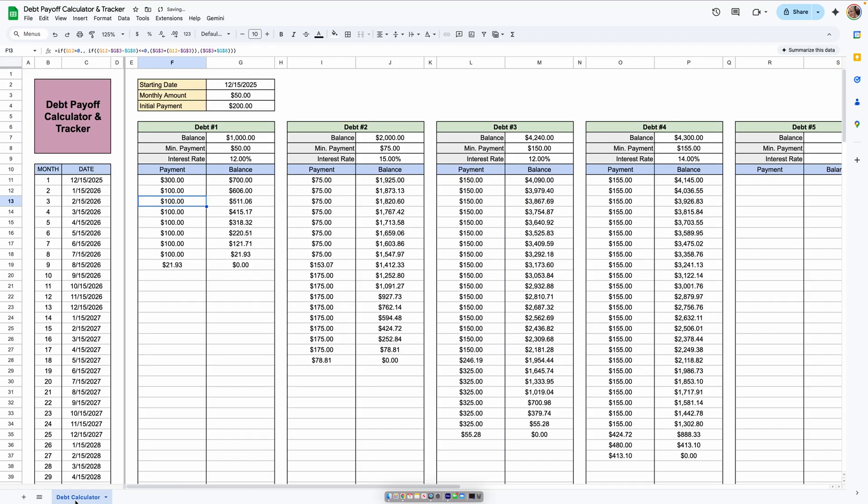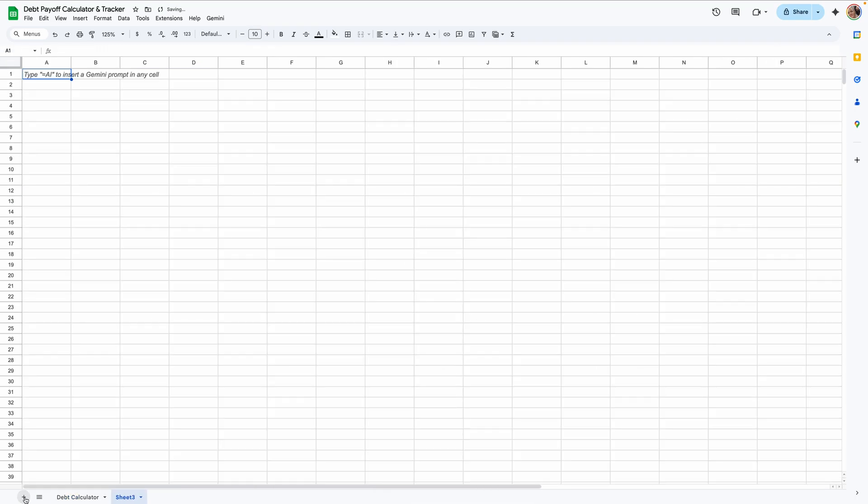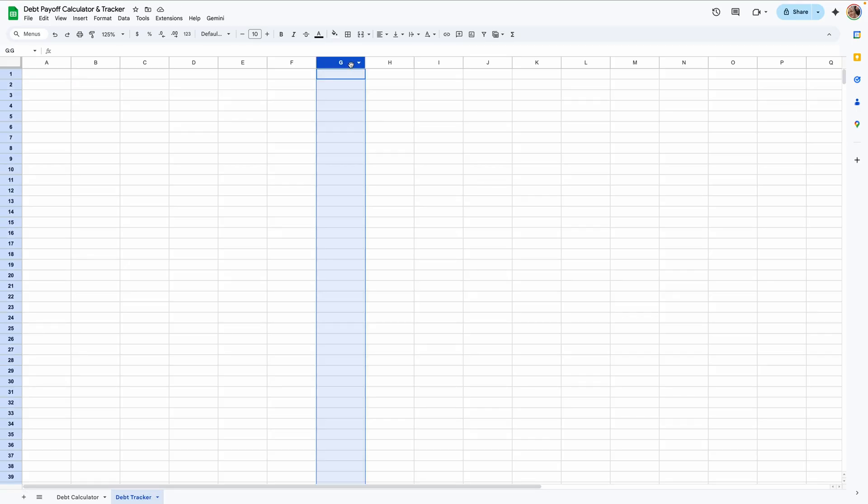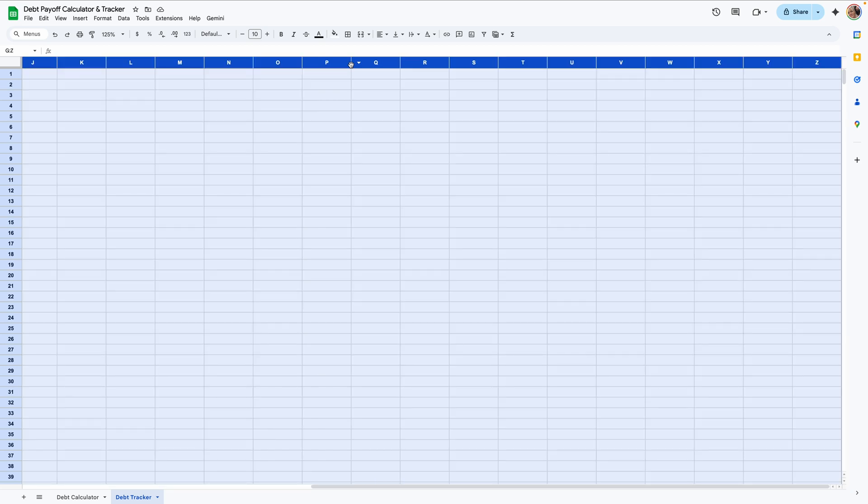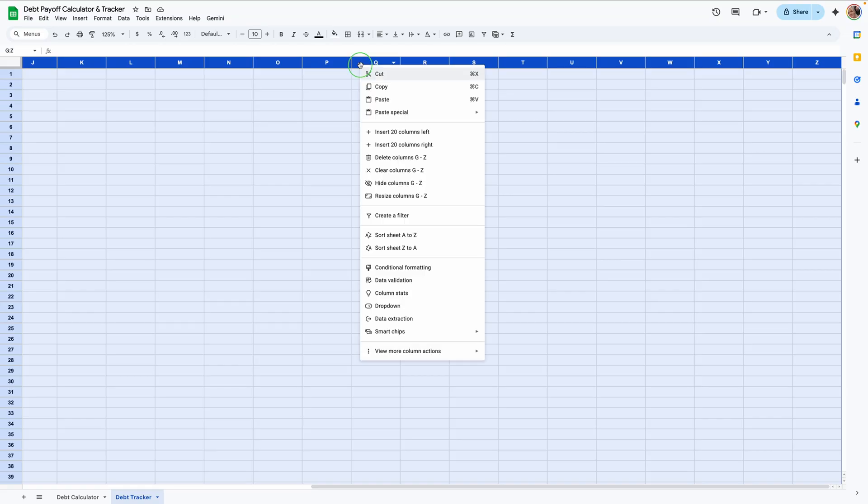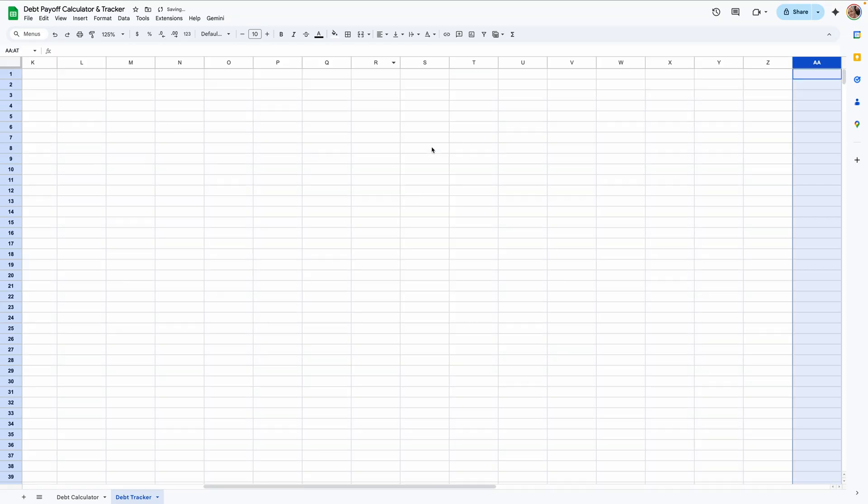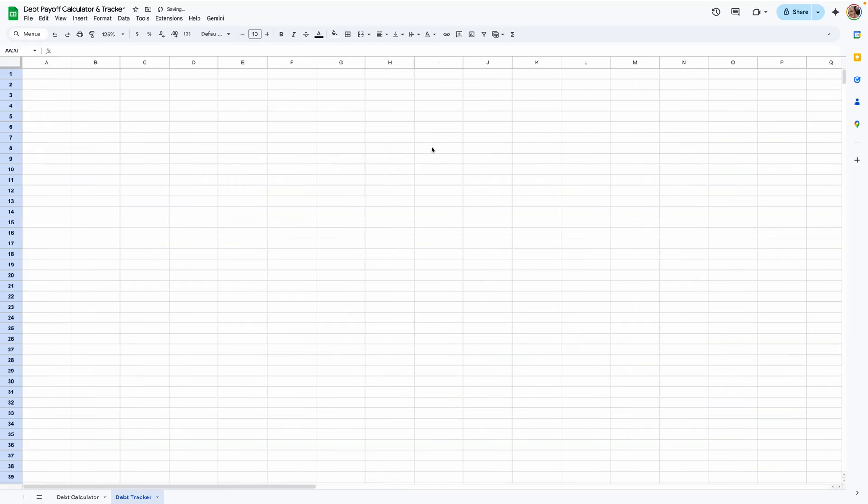So we've made our debt calculator. Let's add a tab and label this debt tracker. Let's click column G and do command shift right arrow key or control shift right arrow key on a PC. Right click and insert 20 columns to the right. We're going to resize these columns real quick, so stick with me.